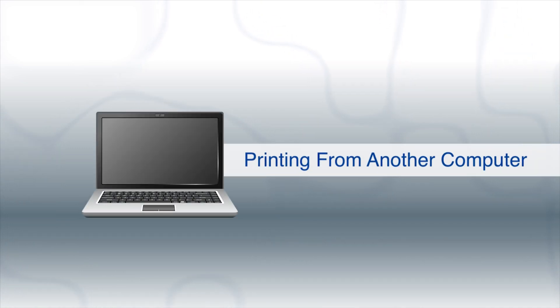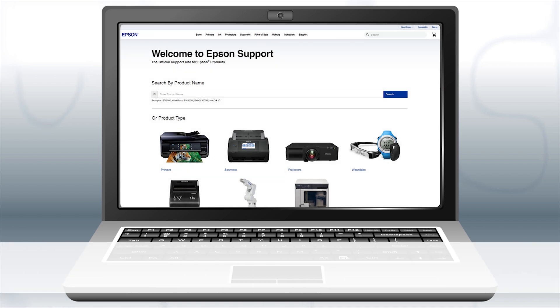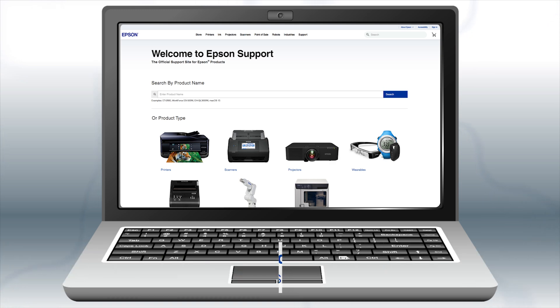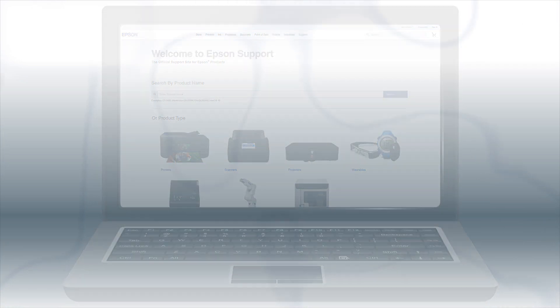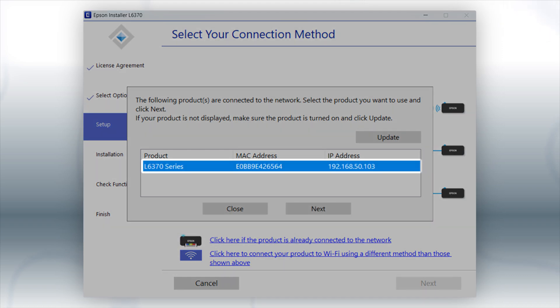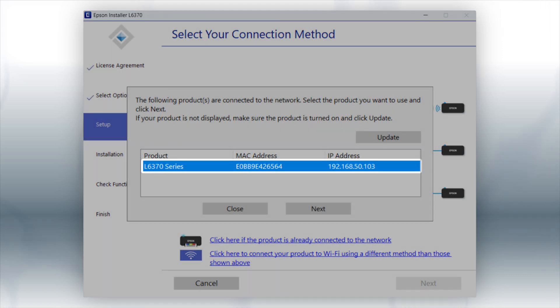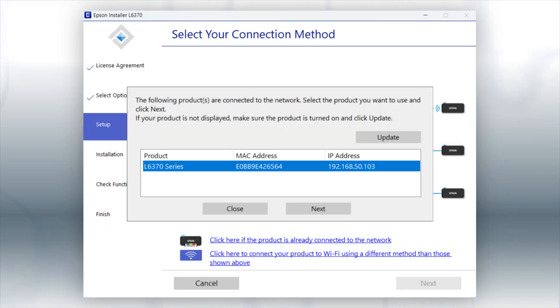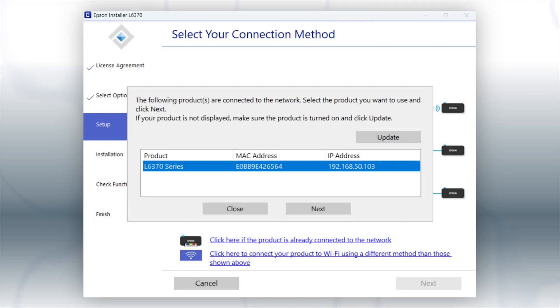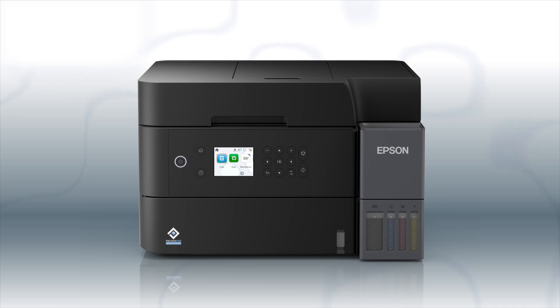If you want to print from another computer, download and run the product's software packet from the Epson support site. When you see this screen, select your printer from the list and click Next. Follow the rest of the instructions on the computer screen to complete wireless setup. You can repeat this process for additional computers. You are now ready to print wirelessly from your computers.